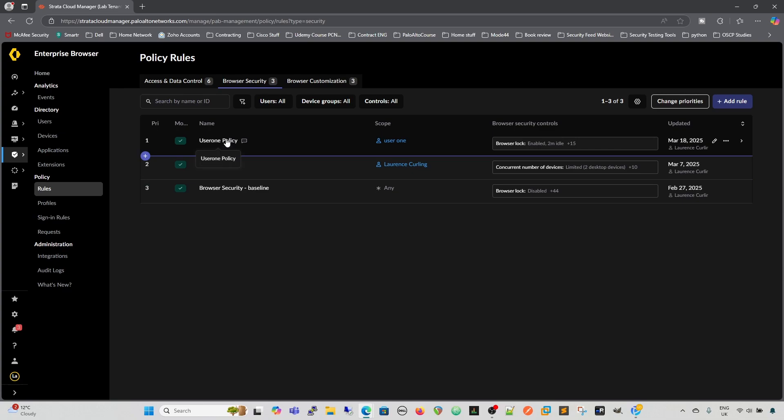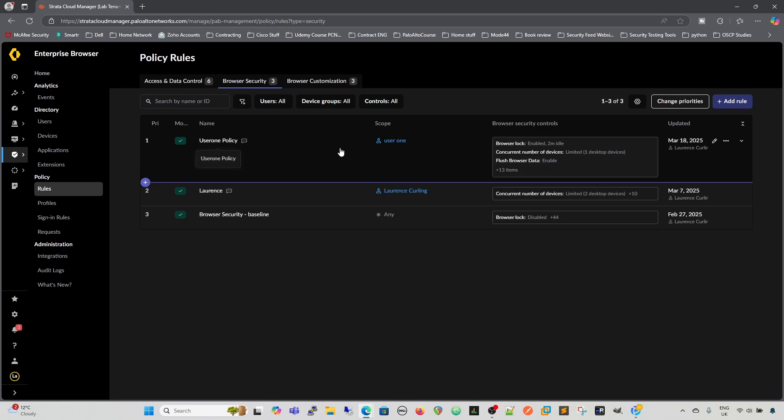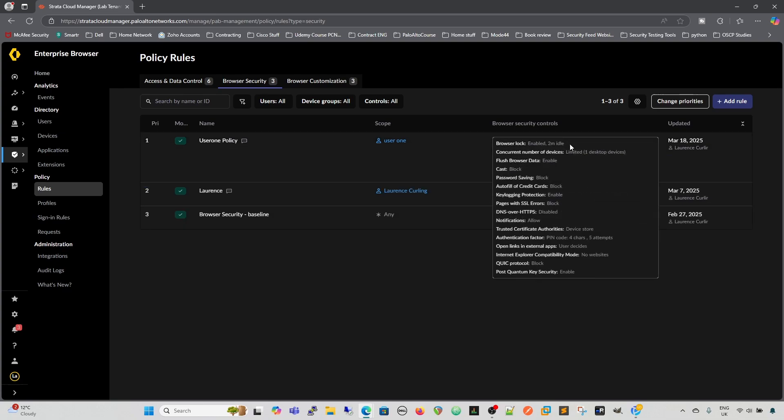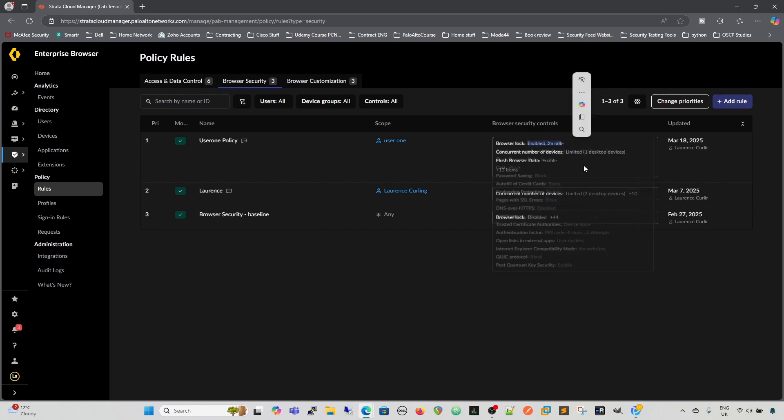So let's have a look and see. If we just go over here, we can see it's got it enabled, and it's two minute idle.